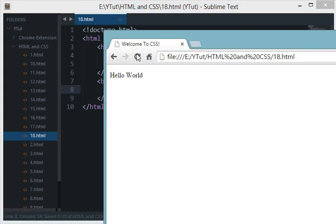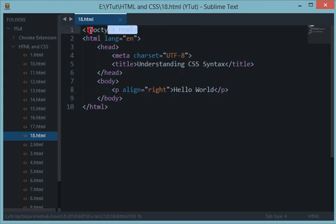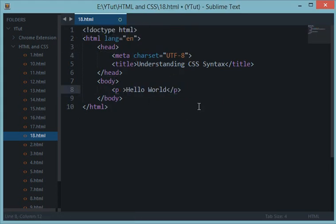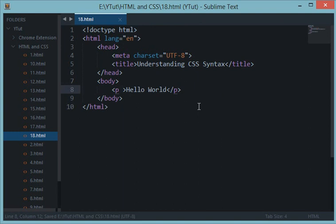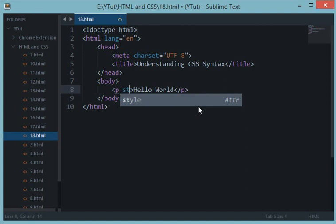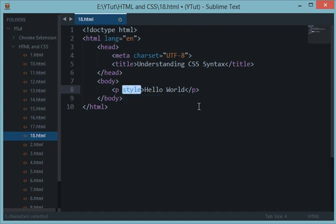It's completely deprecated in HTML 5, so say no to align and never ever use that. So to right align this, what we make use of is called a style attribute. Now the style attribute is mostly available with every element in HTML.